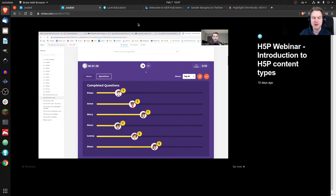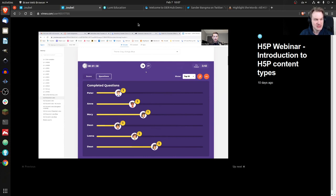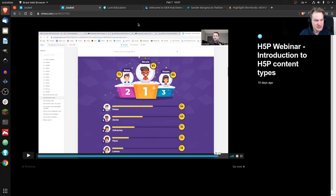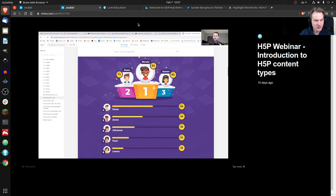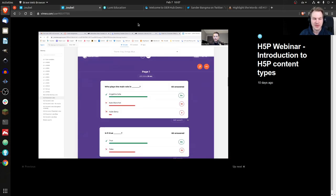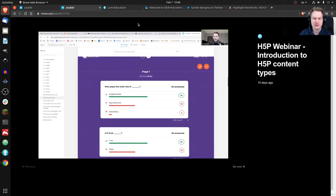And you can also see who answered the most questions. So you have different ways to evaluate who's the winner of the game. And I think that was it. Yeah, again, you have this high score. And of course you can see all the answers that were given.